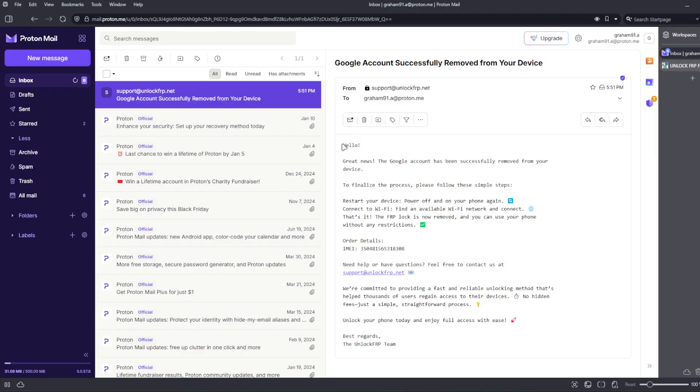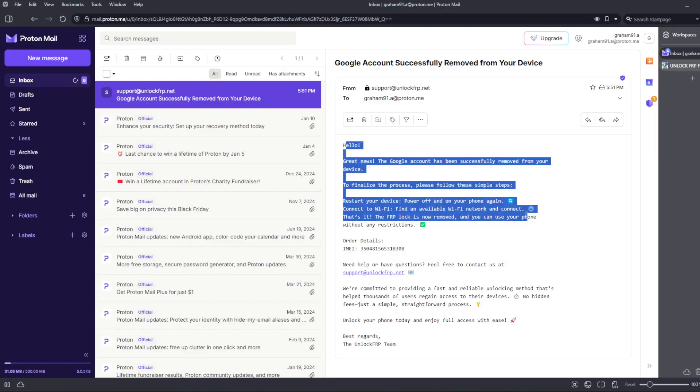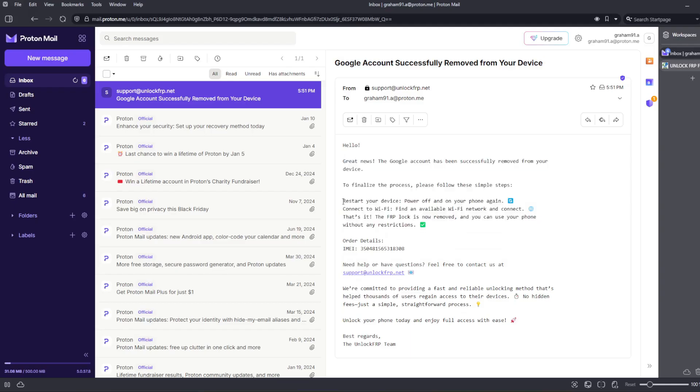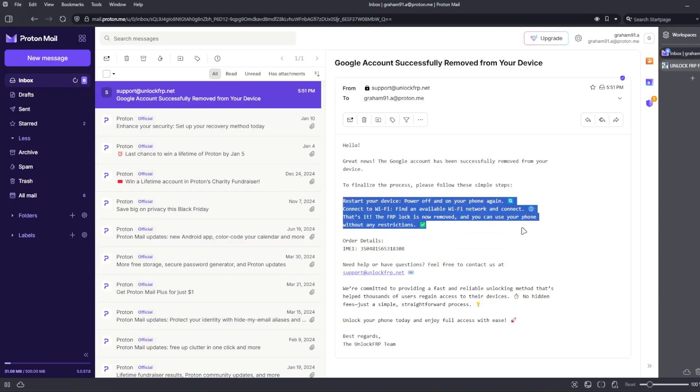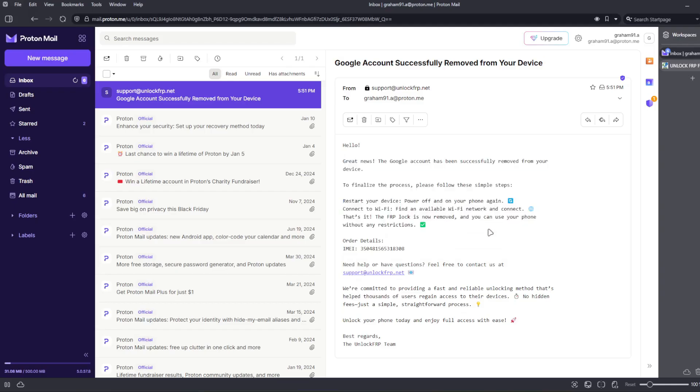If you haven't received the email yet, don't panic. Save this video and come back later when you get the confirmation email.